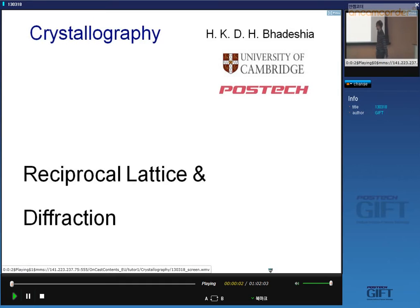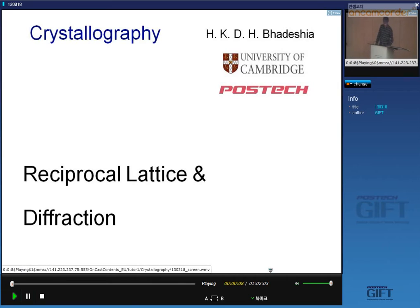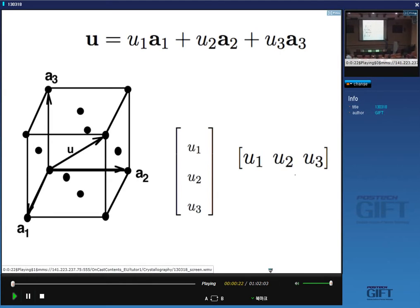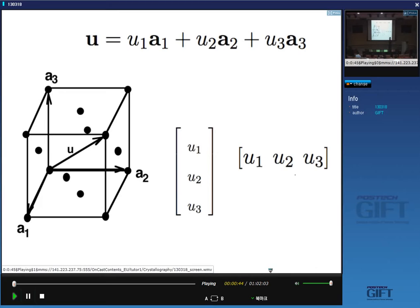Today I'm going to talk about the reciprocal lattice and how it relates to diffraction. I'll begin by introducing vectors. This is a vector u, from the origin to the opposite corner. We describe the vector in terms of a reference frame — in the case of a unit cell, the basis vectors a1, a2, and a3. The components along those basis vectors are u1, u2, and u3. We express the indices of a direction by writing those components in square brackets as a row or column vector. In real space, the components of a vector with respect to the basis vectors define the Miller indices of that direction.